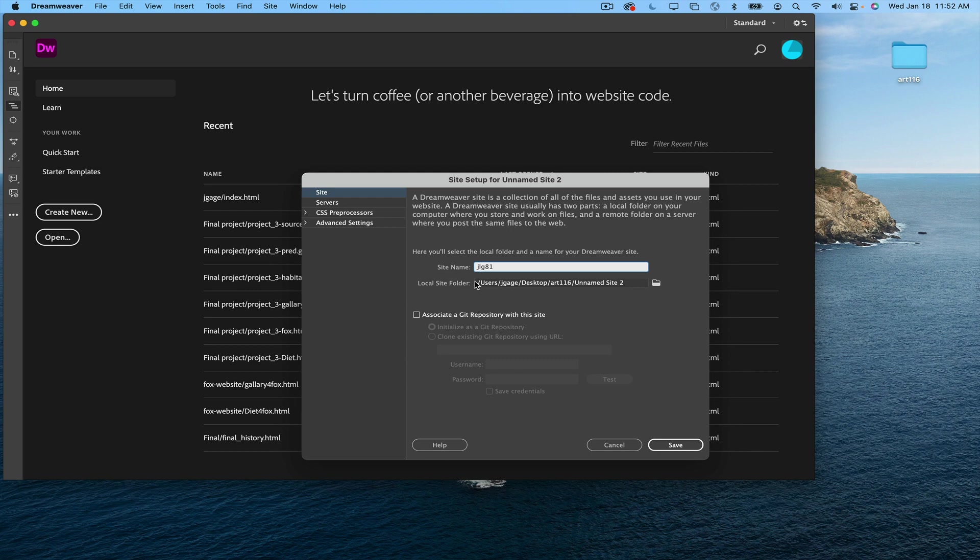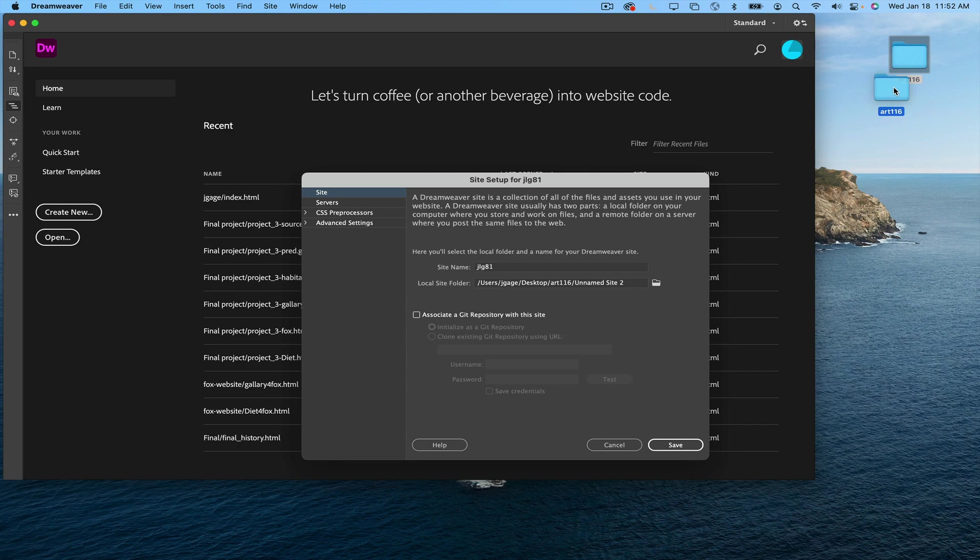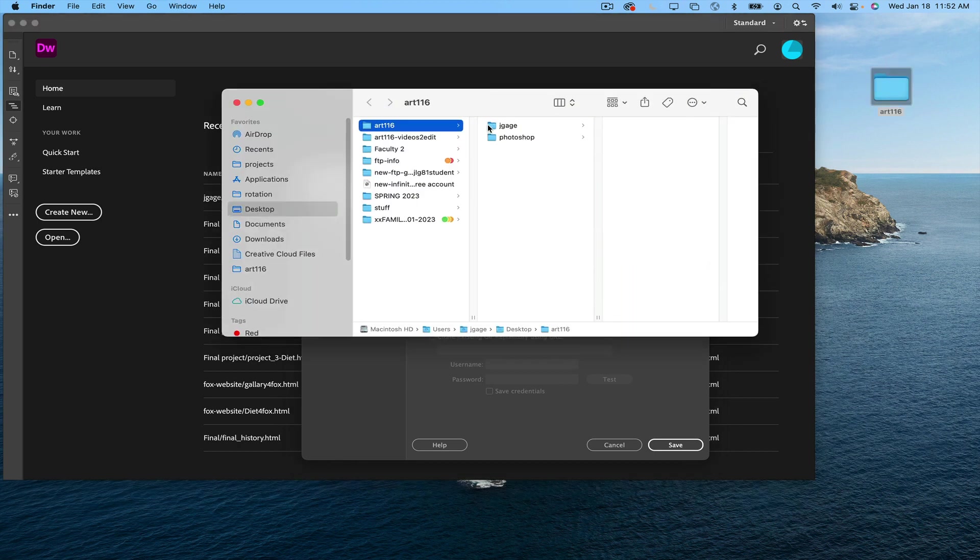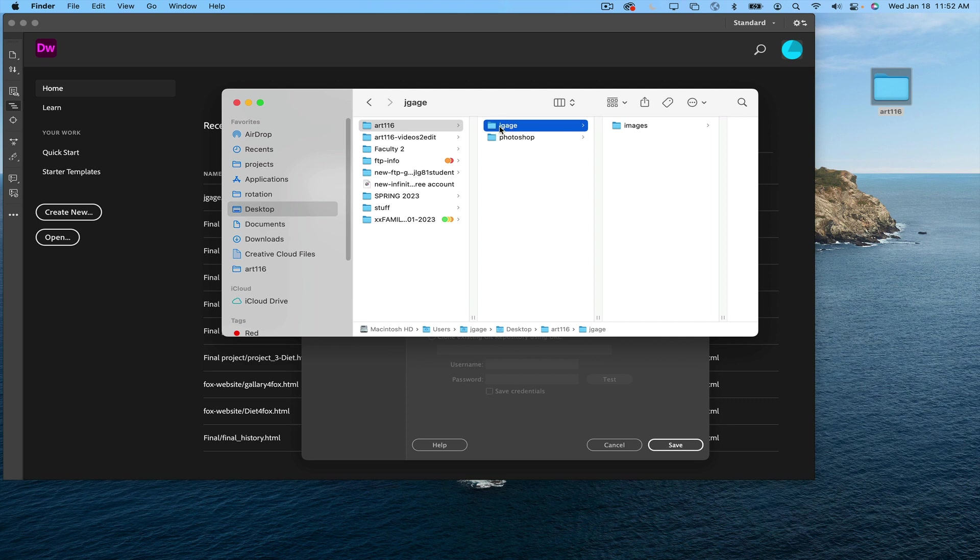This is really important. I need to show Dreamweaver where my website folders are created. Now, you should have already created a folder called Art116. In Art116, you've got a folder called, in this case, JGage. We're going to refer to this folder as your name folder.